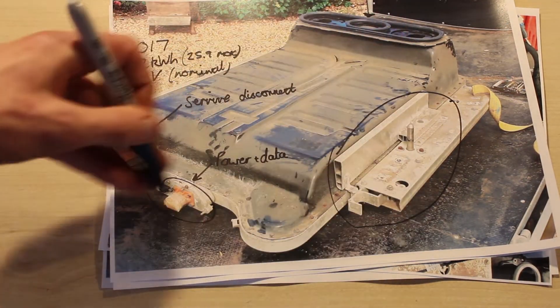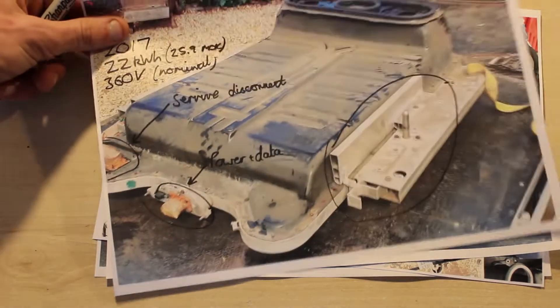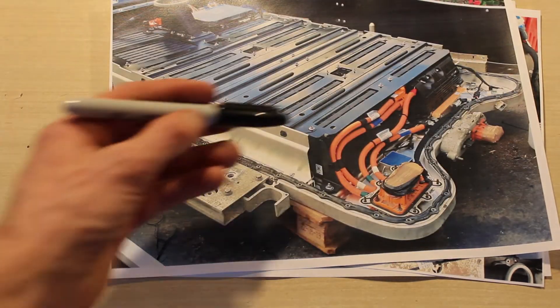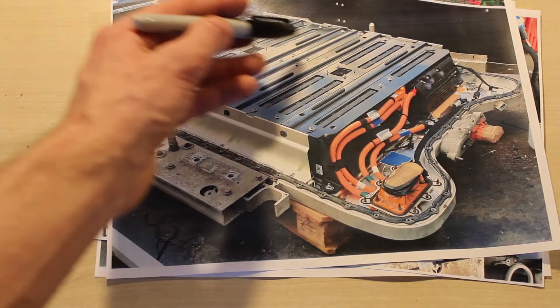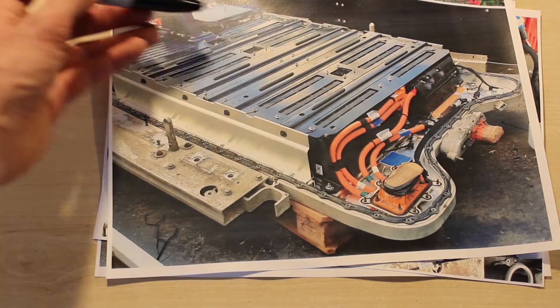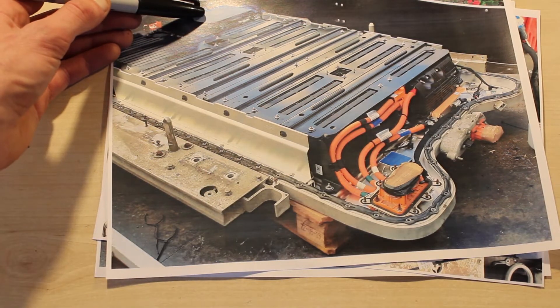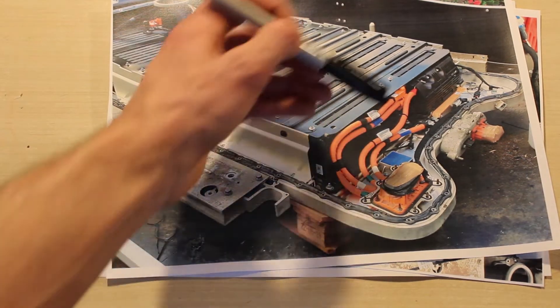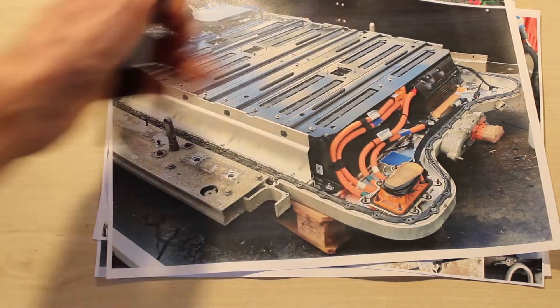Removing all the bolts around the outside allows you to take off the top cover. You can see the modules underneath here, the BMS computer here, service disconnect and supporting components.